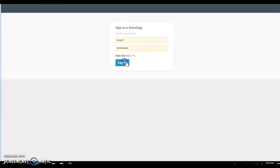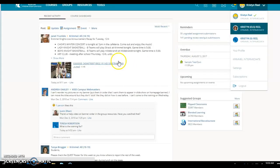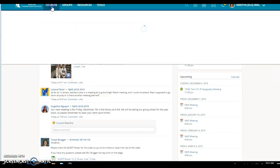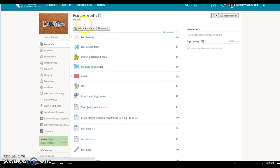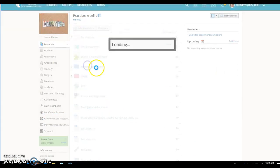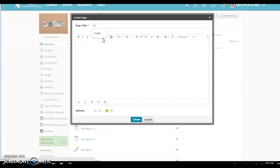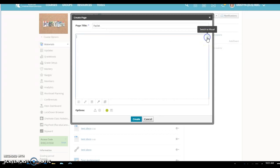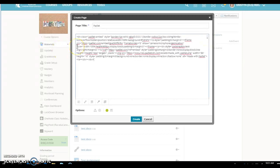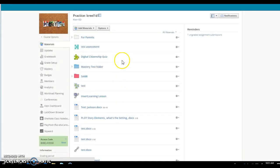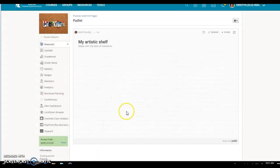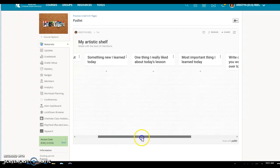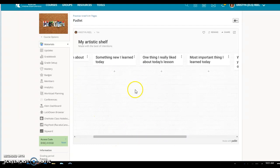So I'm going to go to schoology, I'm going to log in, I'm going to go to my practice course here, and I'm going to add a page. Then over here on the far right you have these two little dots where it says switch to HTML. You want to click that and then you want to paste that code in there and then click create.